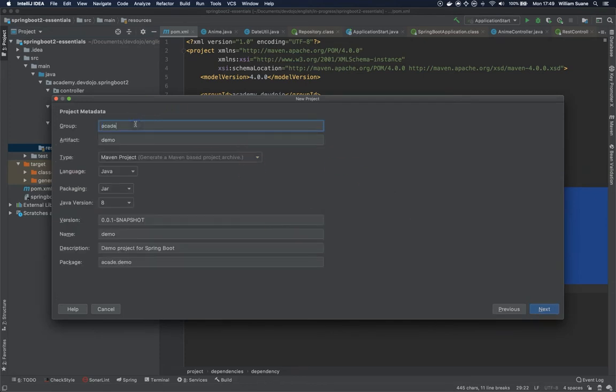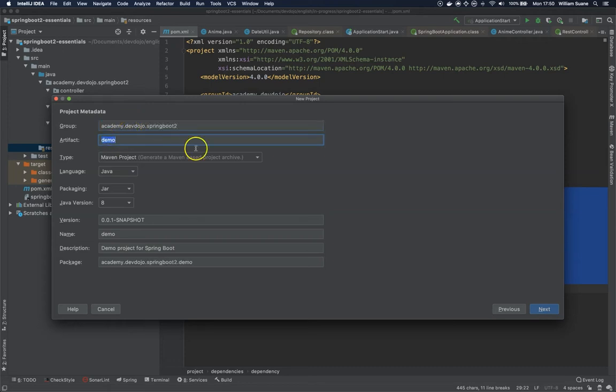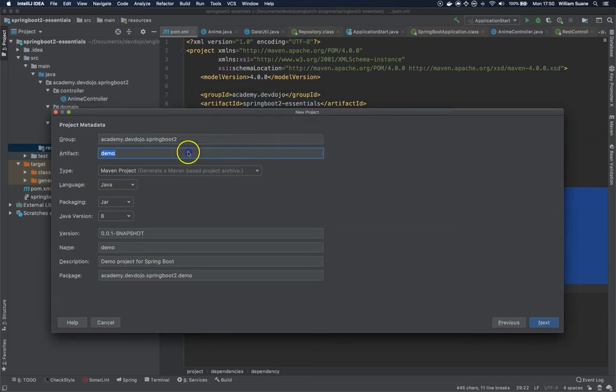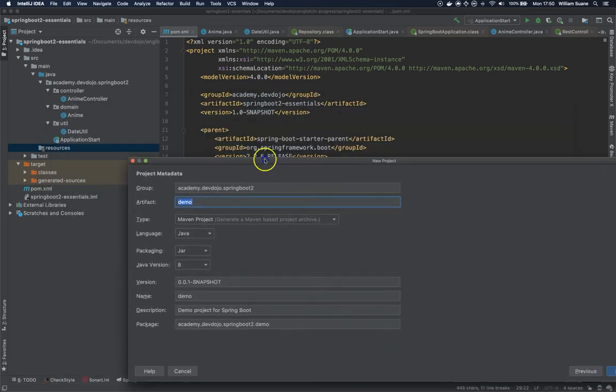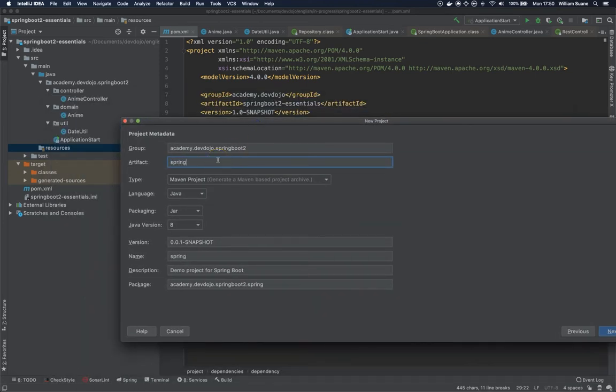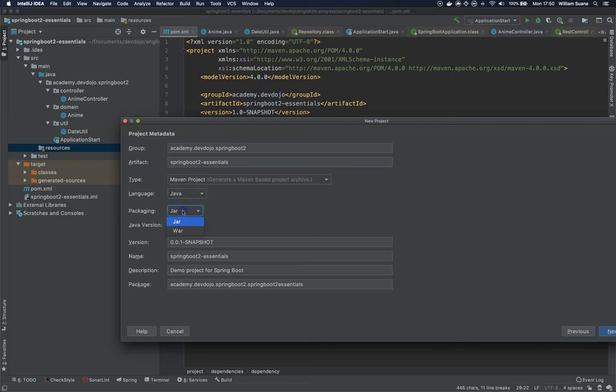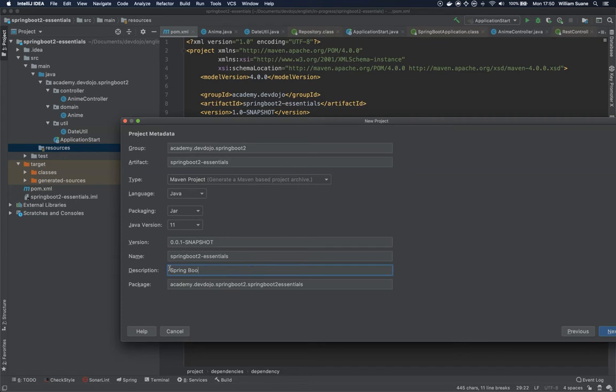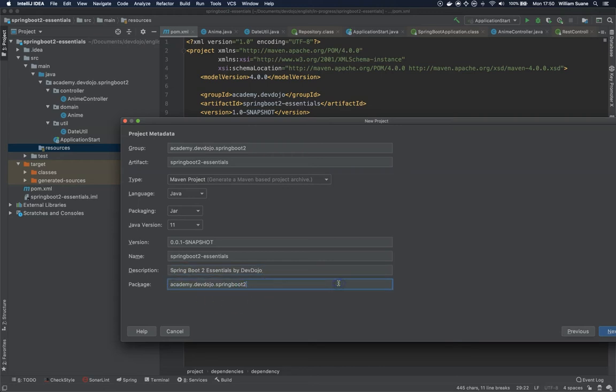You can give the same name: academy.devdojo, and then springboot2. For artifact, you can use the same springboot2-essentials. Then Maven Project, Language Java, JAR, 11. Essential Tools DevDojo, and we can fix the name of the package. So now we will have something like this.